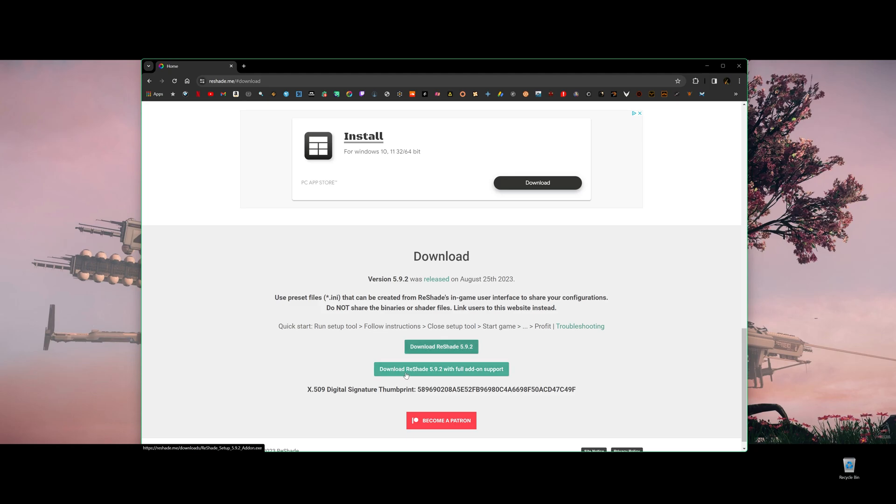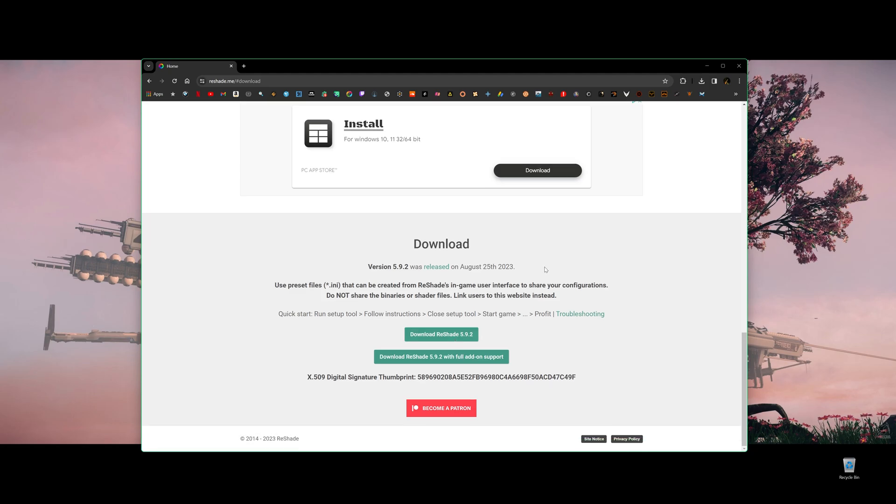Personally, I tried this one with full add-on support. This one conflicts with my game. I cannot launch my game after I download this. So I have to delete this and then only download this one. But you can try on your own. However, a word of caution, this is a third-party software. So sometimes they do conflict with Star Citizen. But so far, for me, this one, download ReShade 5.9.2 is good.